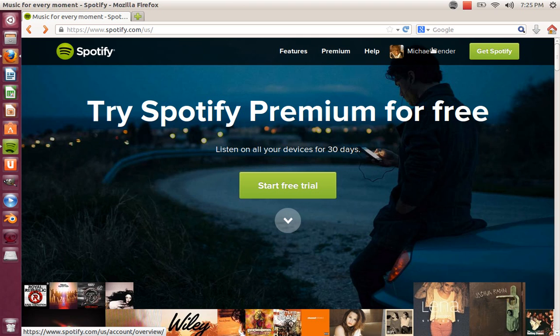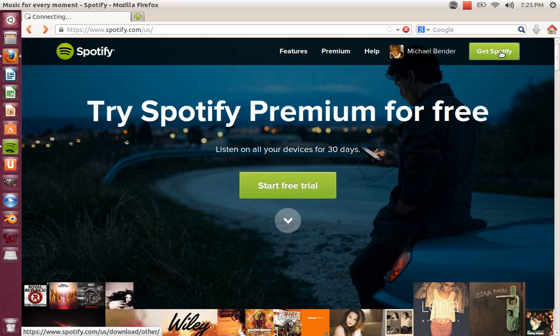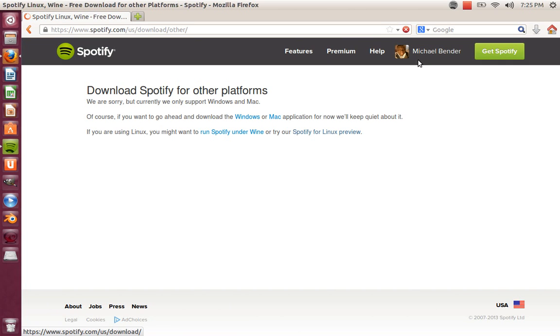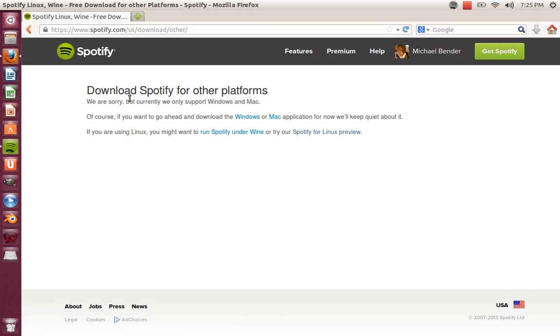If you don't have an account, just set up an account. Then you're going to go to Get Spotify and you're going to see this page right here. It's going to say download Spotify for other platforms - we are sorry but currently we only support Windows and Mac. Well, that is a lie. If you keep reading, you'll see if you are using Linux, you might want to run it under Wine or try our Spotify for Linux preview.